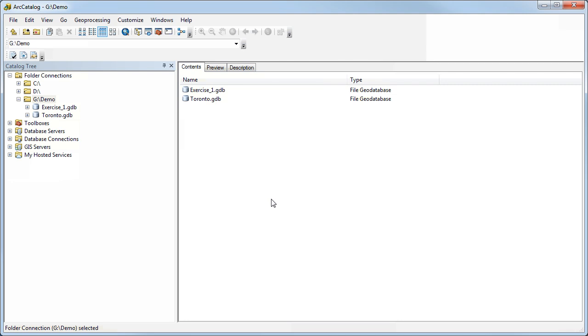That's basically it for a quick introduction to ArcCatalog. I think you'll find that most of the time, most of your work will be done in ArcMap, but it is useful to be able to come into ArcCatalog once in a while in order to look for data sets.